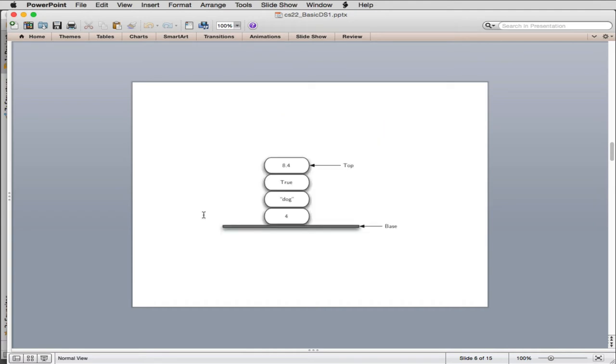Here's an example of a Python stack. So you have the base. You have the stack. Python stacks you can have mixed data types. So I have a number, a string, a boolean, and a float all on this stack.